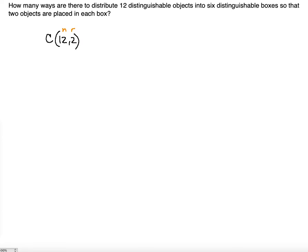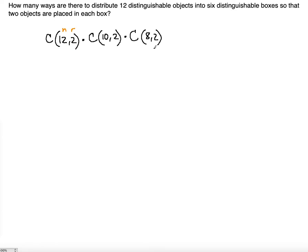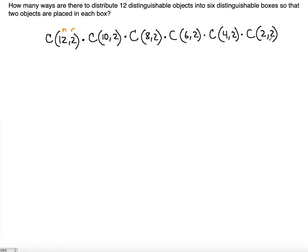By the product rule we multiply the next combination. For the second box, 2 have already been chosen, so we choose 2 from the remaining 10: C(10, 2). Then C(8, 2) for the third box, C(6, 2) for the fourth, C(4, 2) for the fifth, and finally C(2, 2) for the last box.